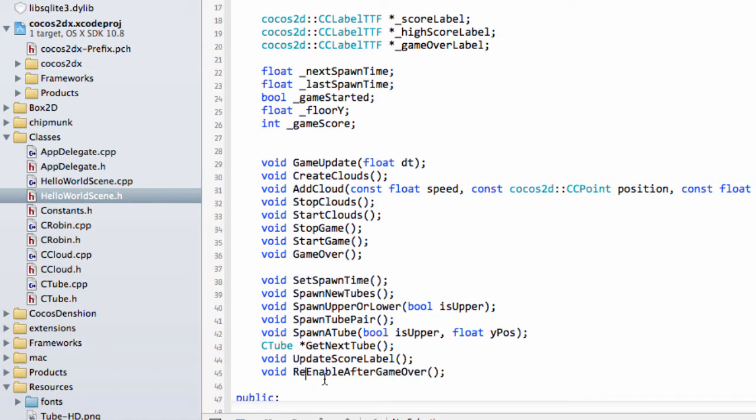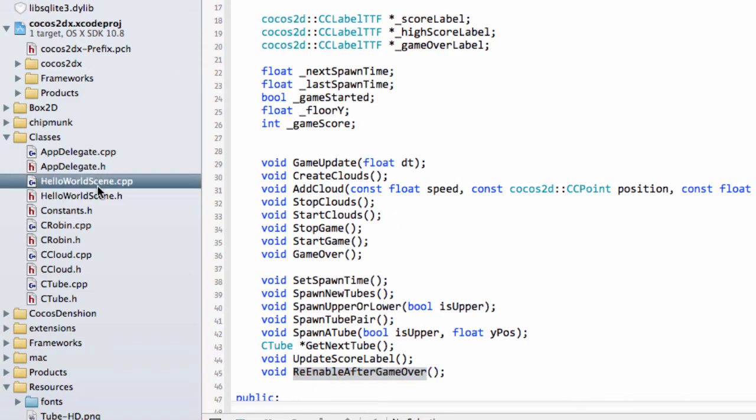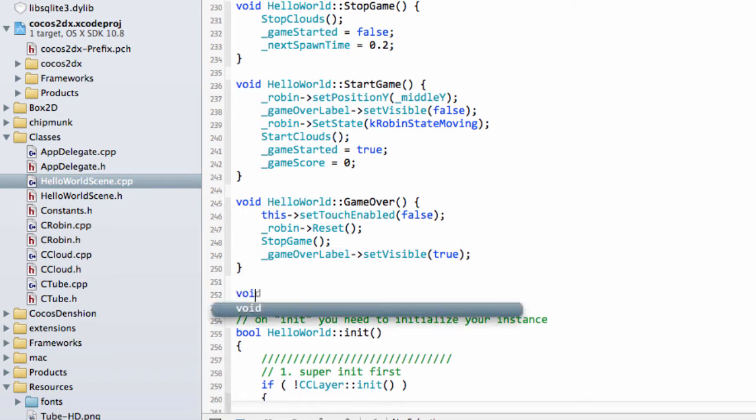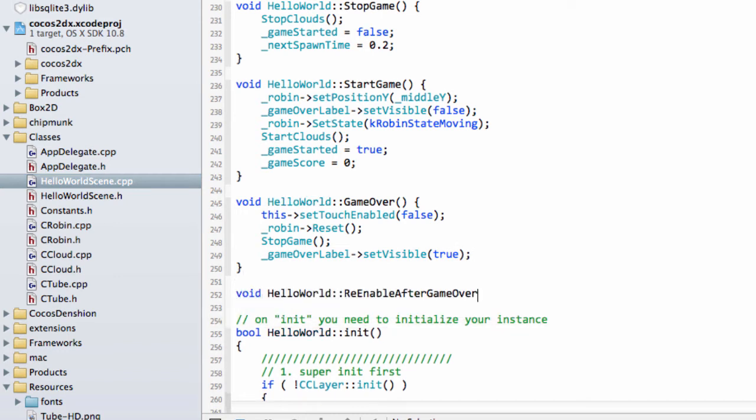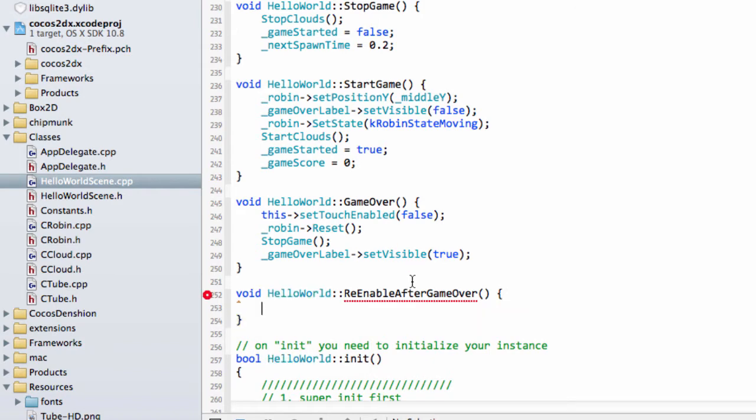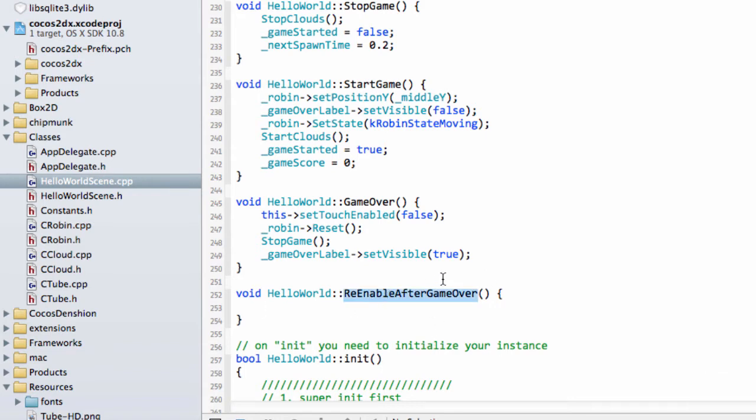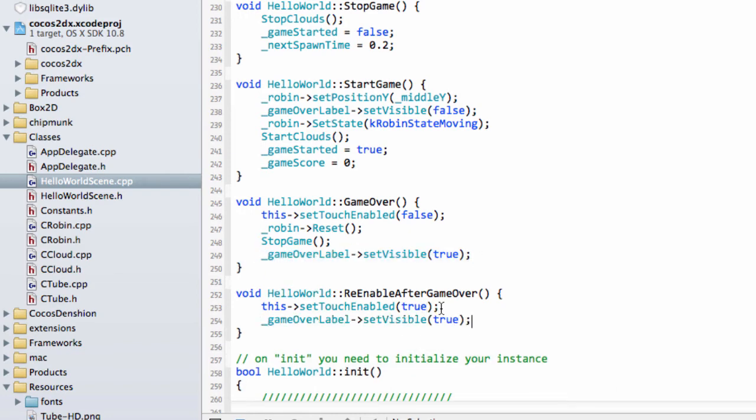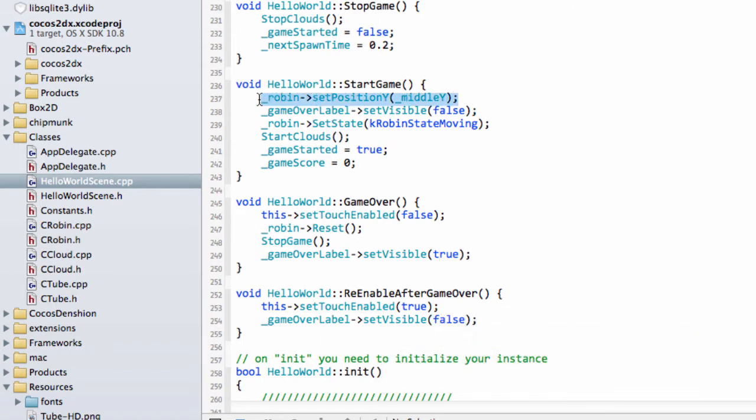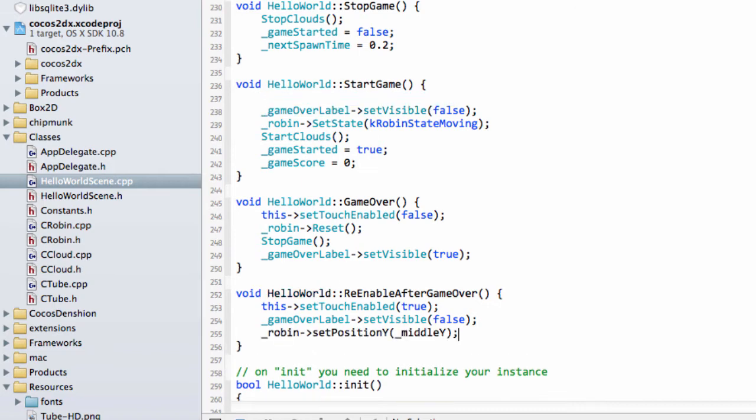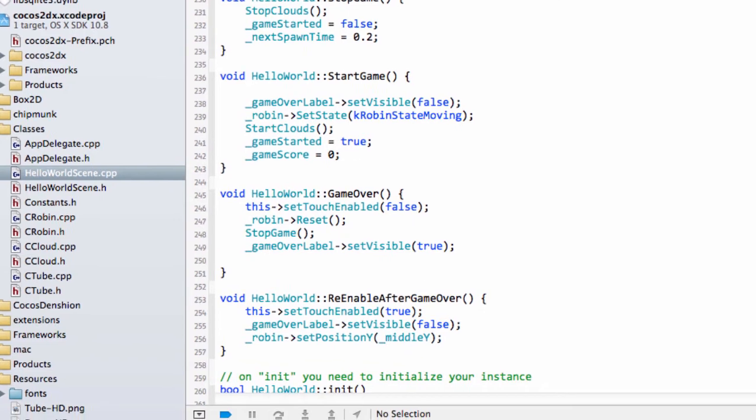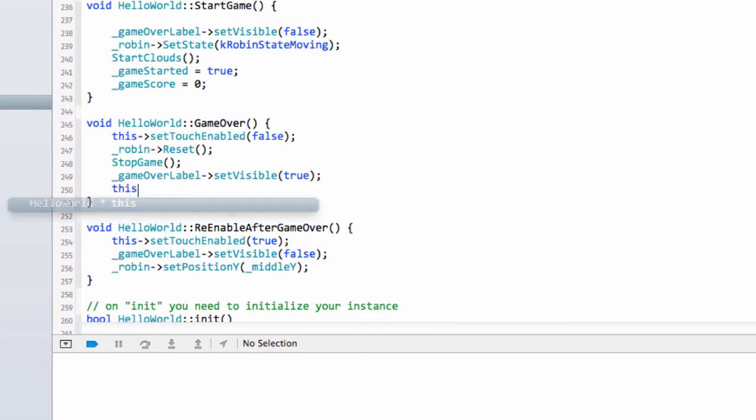I'll just make that a small e and copy that and go down into the implementation file. We want this function to be called after two seconds. And when it is, first of all, we want touch to be enabled. We want the game over label to be hidden, so visibility set to false. And actually one nice thing really would be to take the setting of the robin's position out of here and actually have the robin go back as well once this has happened. So the only thing that remains actually is to call this label after the set amount of time.